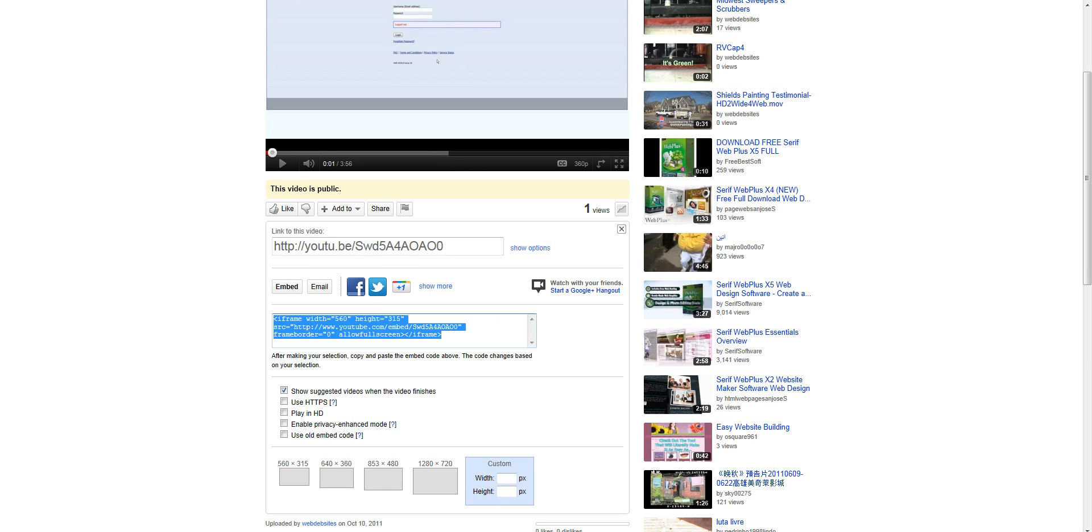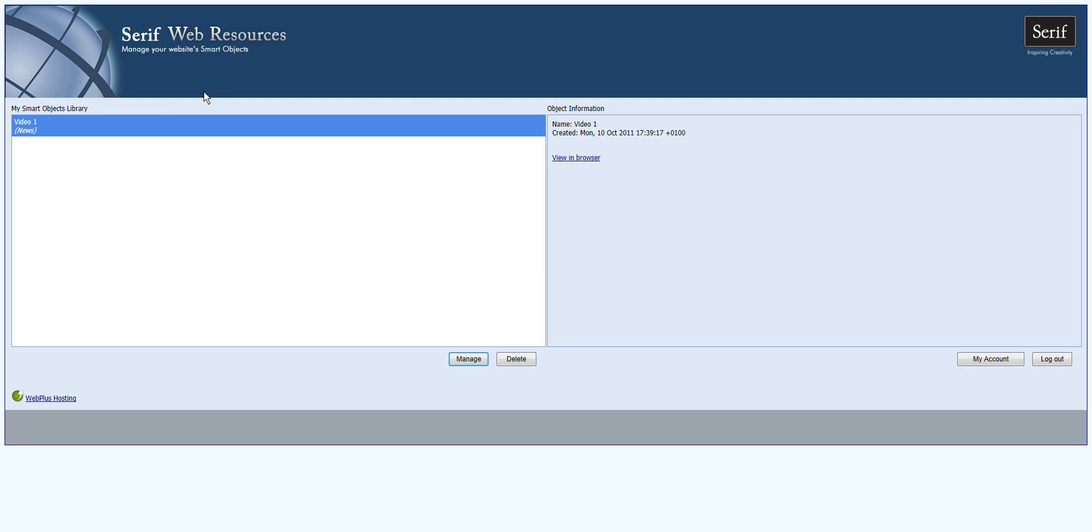Now I'm going to click over to Serif Web Resources. When you're controlling your news boxes, you have to go to serifwebresources.com. In this instance, this is a test site.